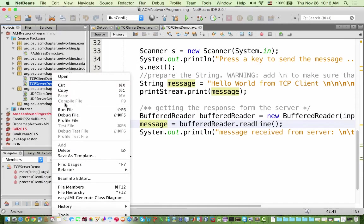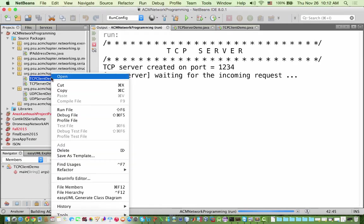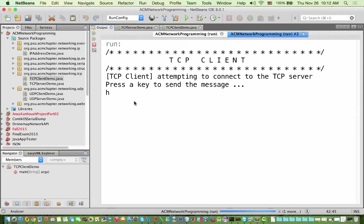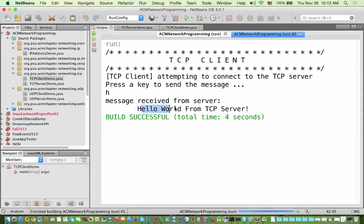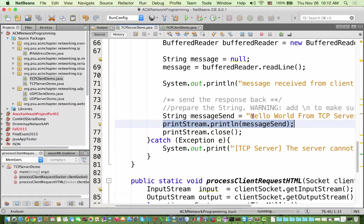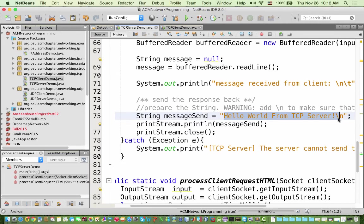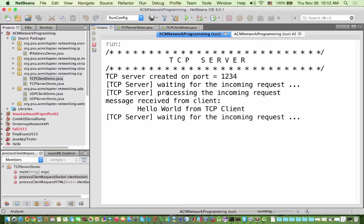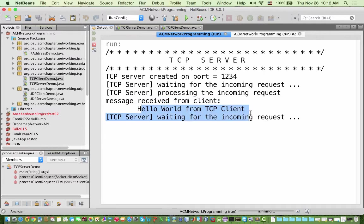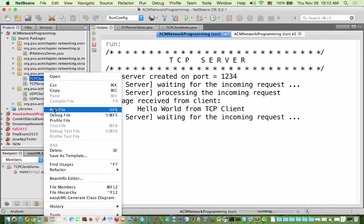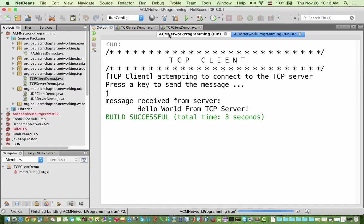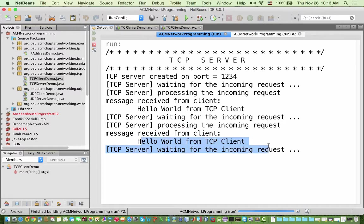Let's run the demo. We execute the server first, then the client. The client asks to press a key — I press enter. The client displays: 'Hello World from TCP server' — the response from the server. On the server side we can see: waiting for incoming requests, then processing incoming request, message received from client: 'Hello World from TCP client'. The server then goes back to waiting. Running the client a second time confirms it works again.